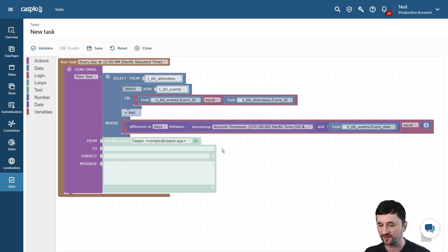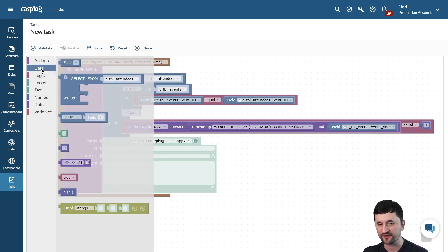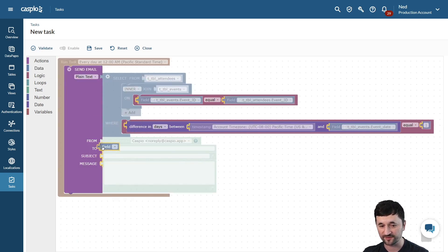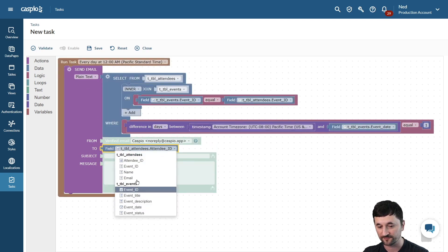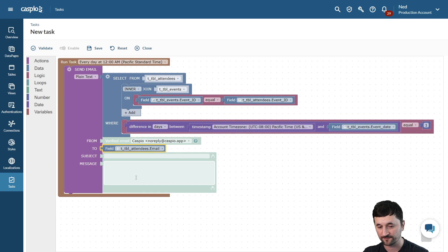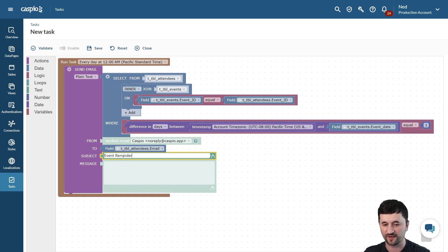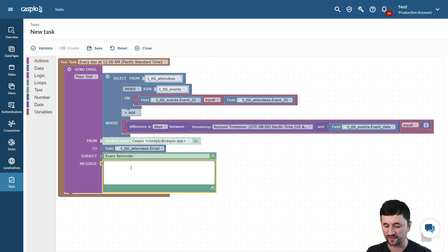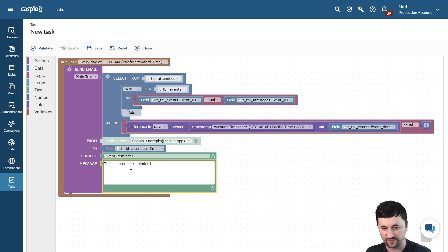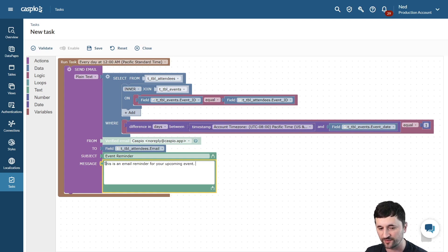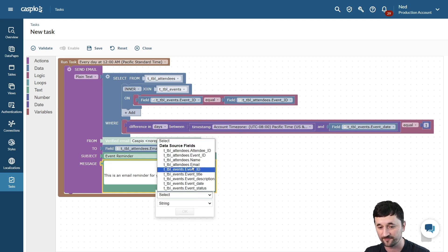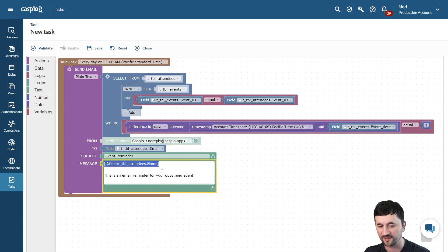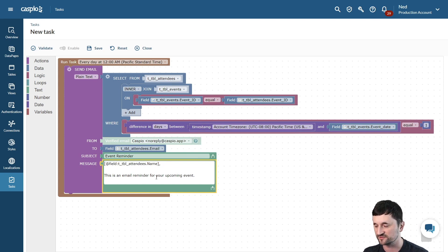Let's finish this off by configuring the actual email. So now for our to field, we want to go to data, drag the field element, snap that in place, and then simply select the attendees email. The subject line can be anything you want. You can say event reminder, and then in the body of the email, you can compose your message to say whatever you want. For example, this is an email reminder for your upcoming event. You can also insert fields as parameters. So if you wanted to address the actual attendee by their name, you can include the attendee name, add that into the body of the email, maybe put a comma there, and now they're going to get addressed by their name, and then you have the message underneath.